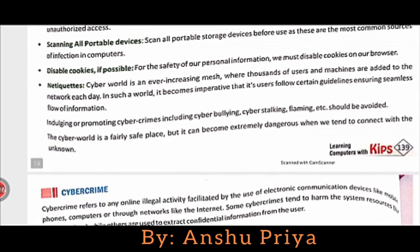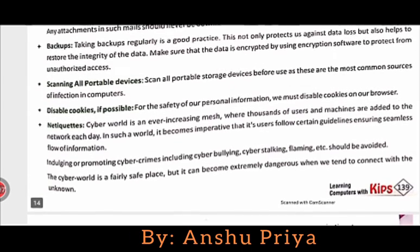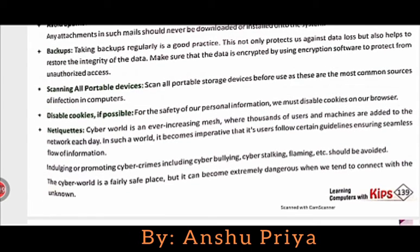Scanning all portable devices: scan all portable devices before using them, as these are the most common sources of infection in a computer. Portable devices like pen drives and memory cards are the most common sources through which malware can spread from one place to another.